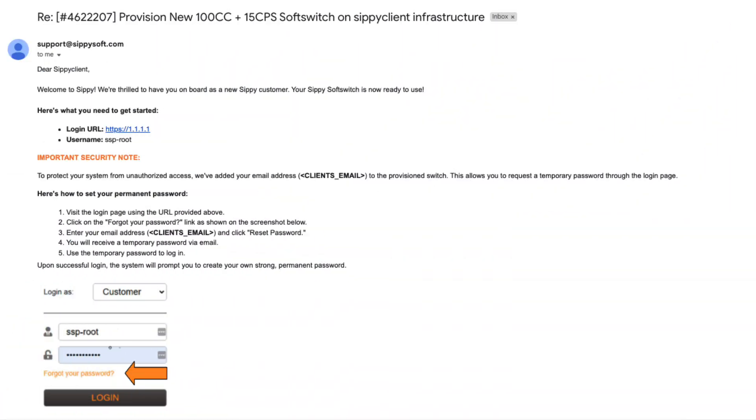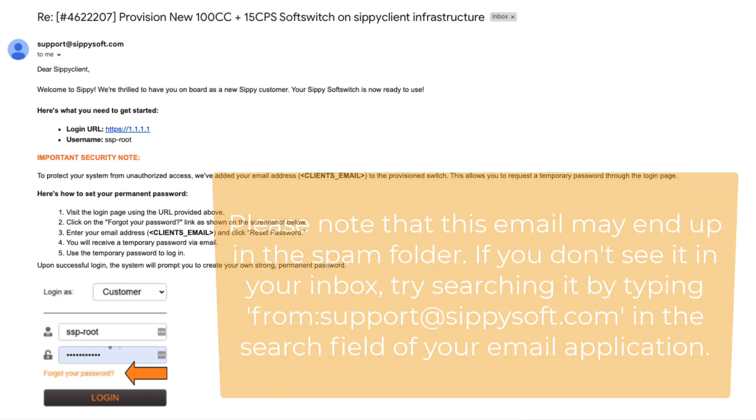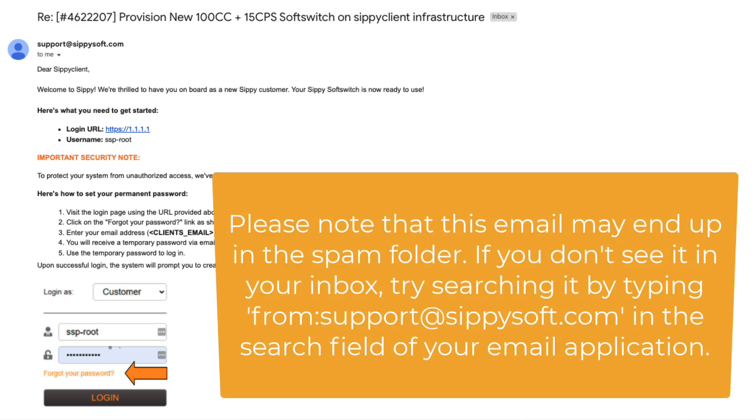As a new SIPI customer, upon receiving the provisioning email confirming that your SIPI SoftSwitch is ready for use, you will find your assigned IP address and SSP route user details included in the email.